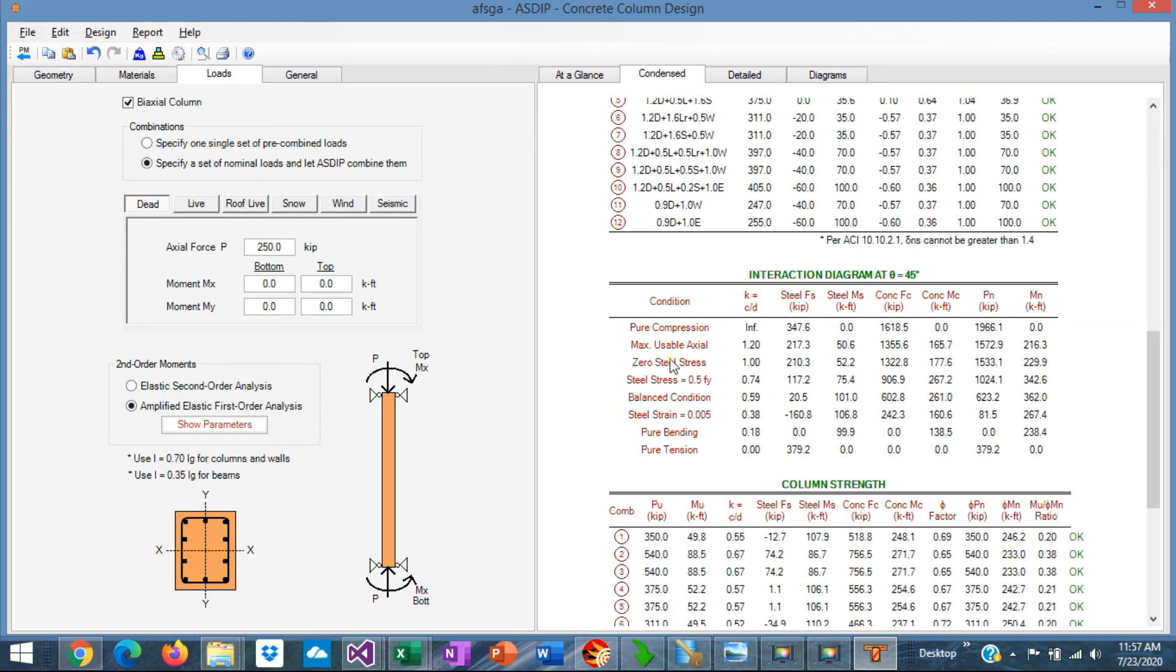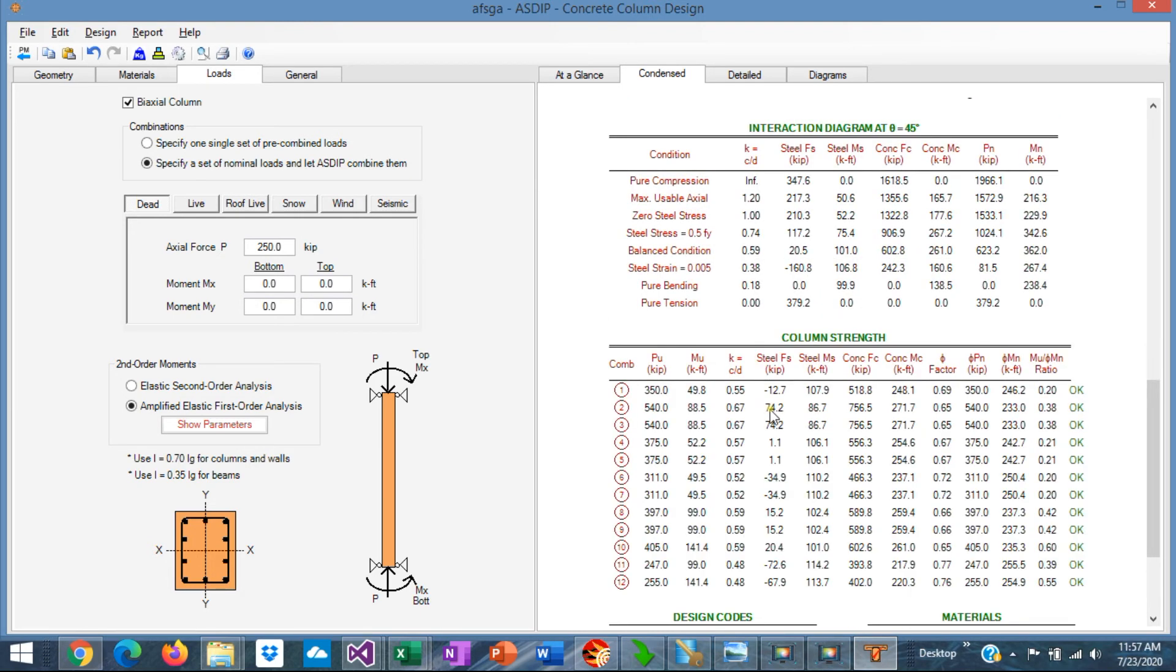Here the program shows the interaction diagram, the most important points in the interaction, and at the bottom the column strength per load combination, comparing the magnified moments versus the capacity moments in the column.